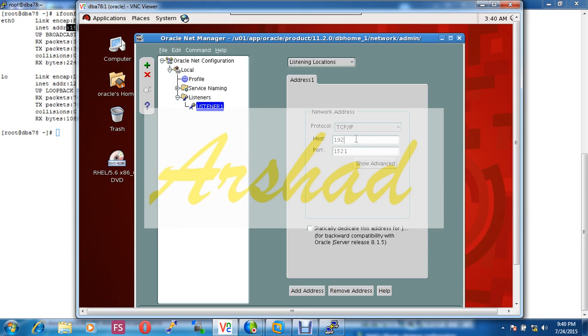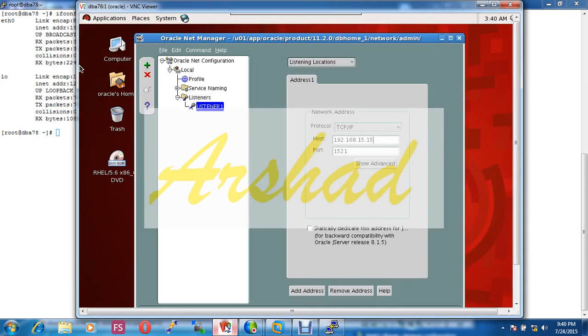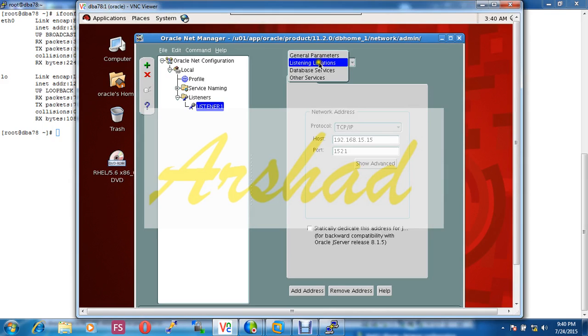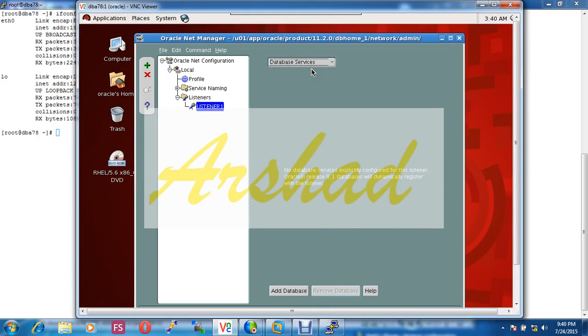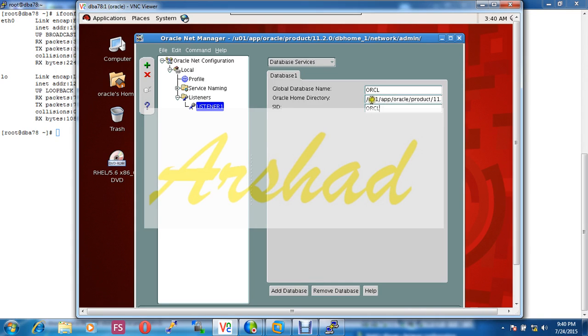Now I have to put information in database service. Our global database name is orcl. This is SID oracle SID. Look, this location is very much important.